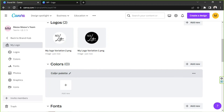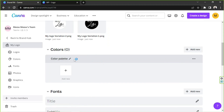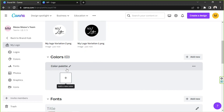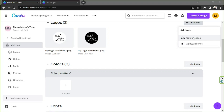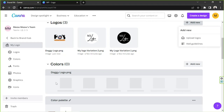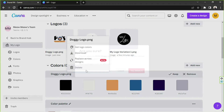Now we're going to scroll down and select our brand colors. You can manually add colors, but in my case I only have two colors in my logo — black and white. If you have a logo with different colors, Canva will actually automatically create a color palette for you based on the colors of the logo you uploaded. Let me show you — clicking on a multi-color logo will generate a palette automatically.